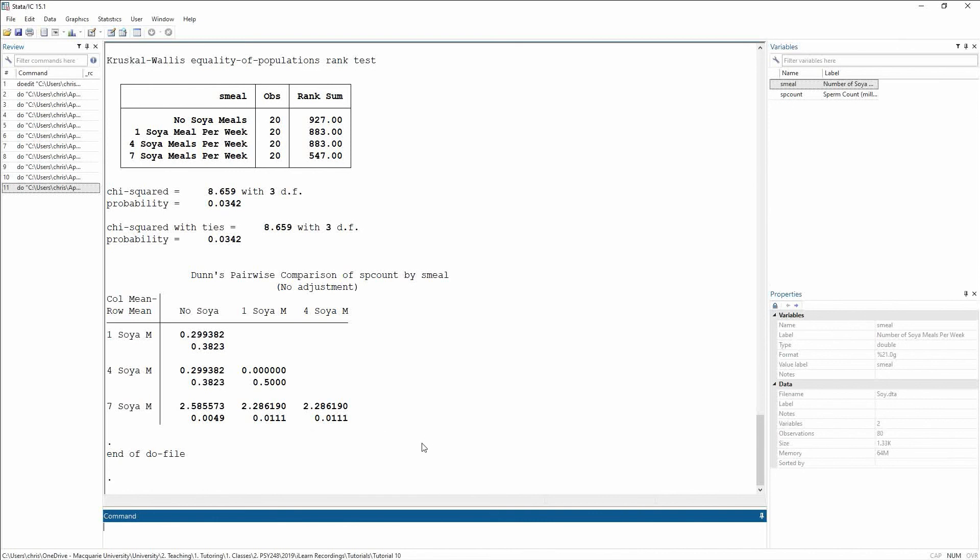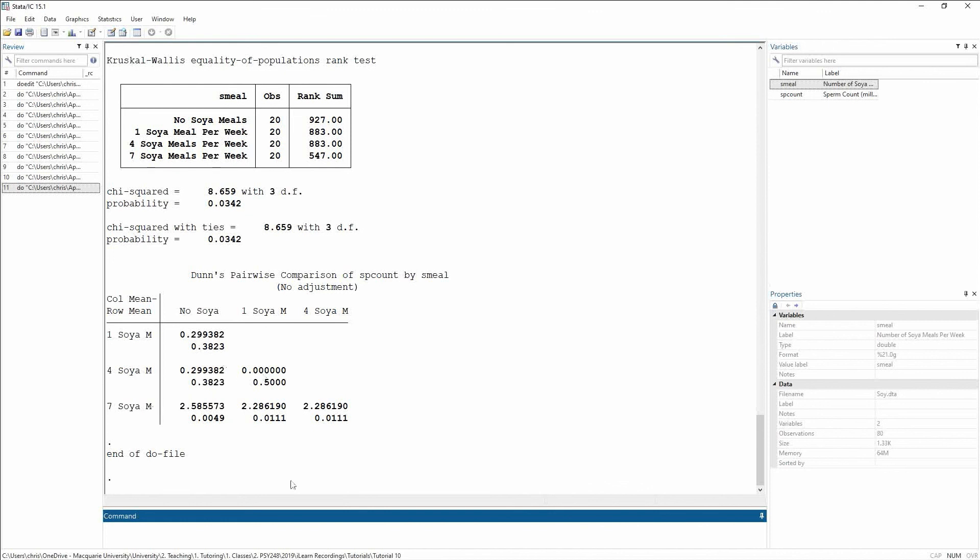So I can now conclude on this and say that there is evidence to suggest that having seven soy meals per week is going to significantly reduce the amount of sperm you have compared to having no soy meals, one soy meal, or four soy meals per week. Having four or less soy meals per week does not seem to affect your sperm count. And we can tell this because there's no significant difference between no soy, one soy, or four soy meals per week. All the differences lie with seven soy meals per week.